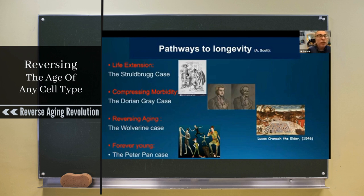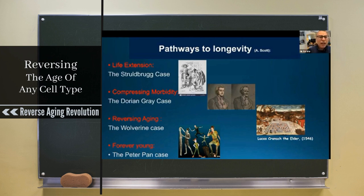The second is the Dorian Gray case — he stopped aging, but when he looked in the mirror he saw his real age. A really big task is reversing aging, the Wolverine case or the fountain of youth: taking old people and making them young. That's very difficult, but we can do some of it.